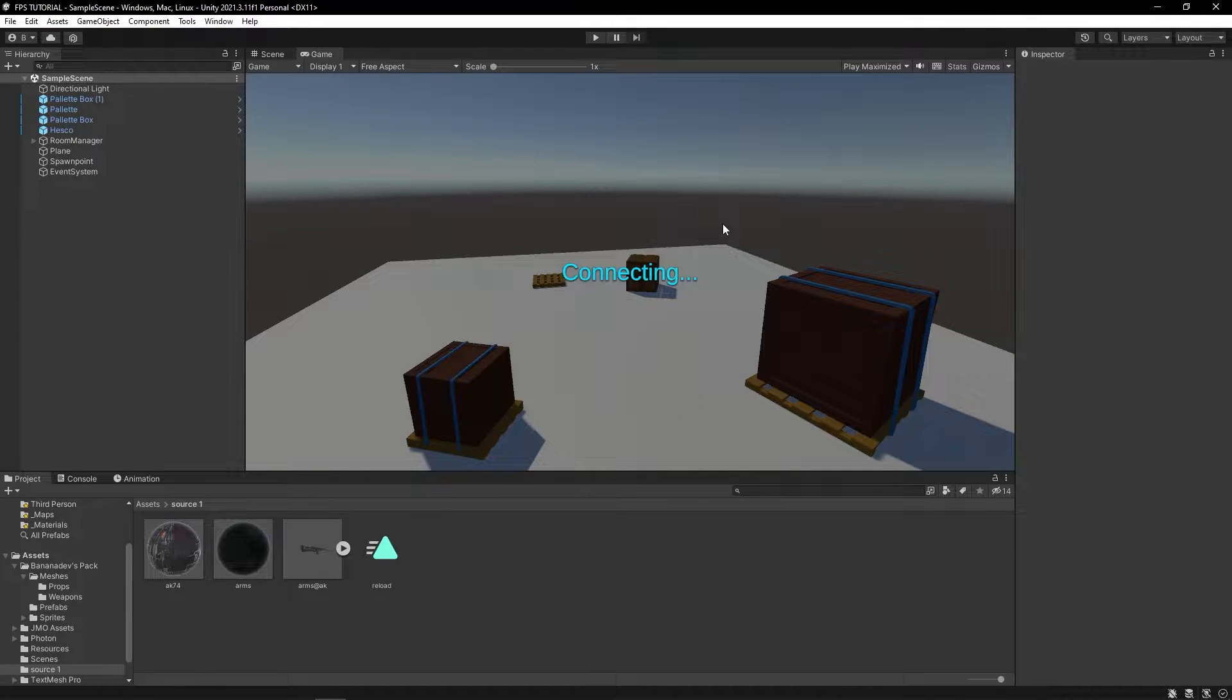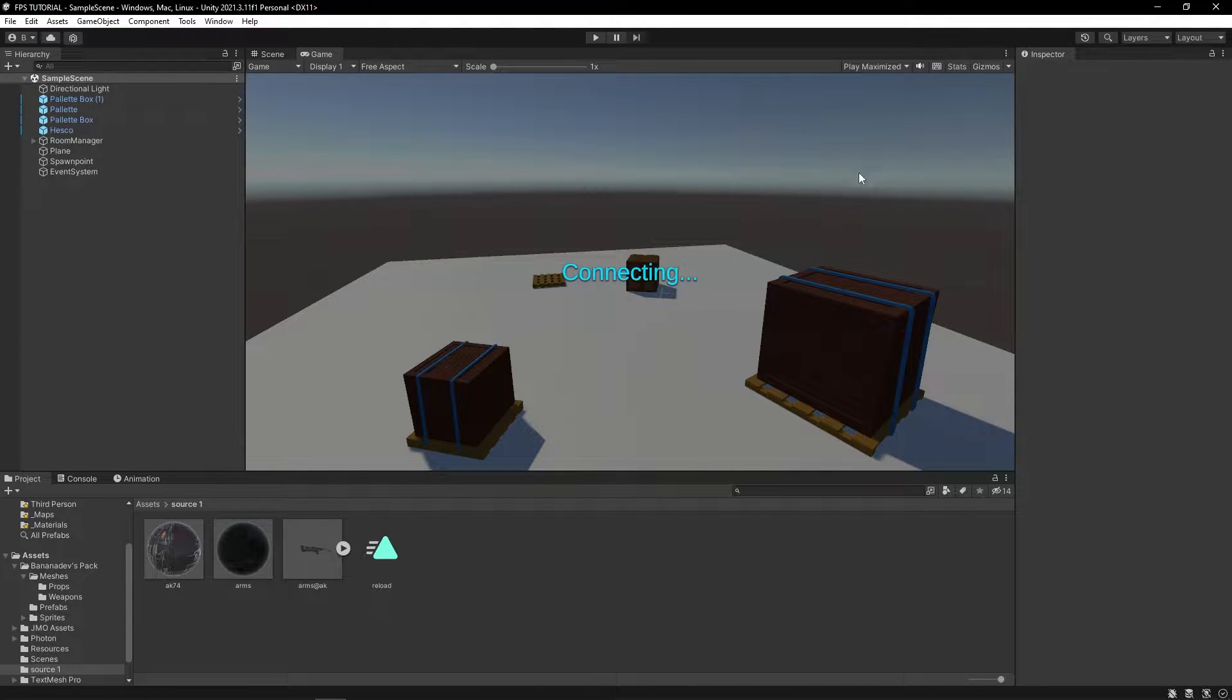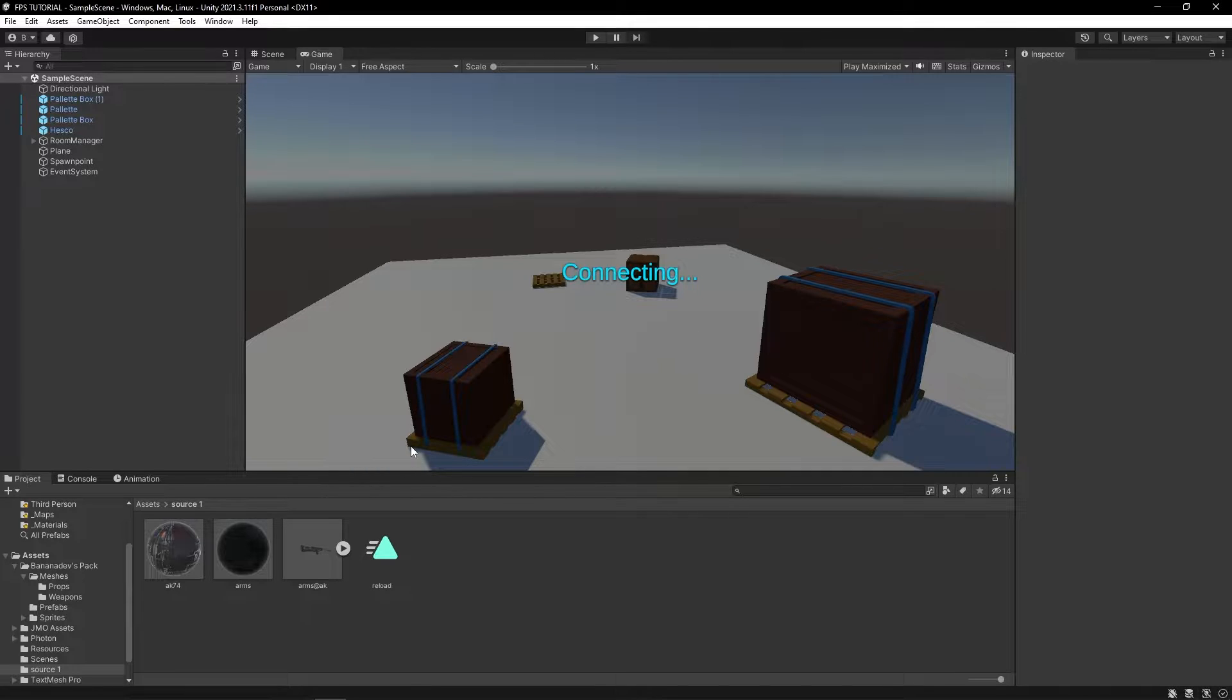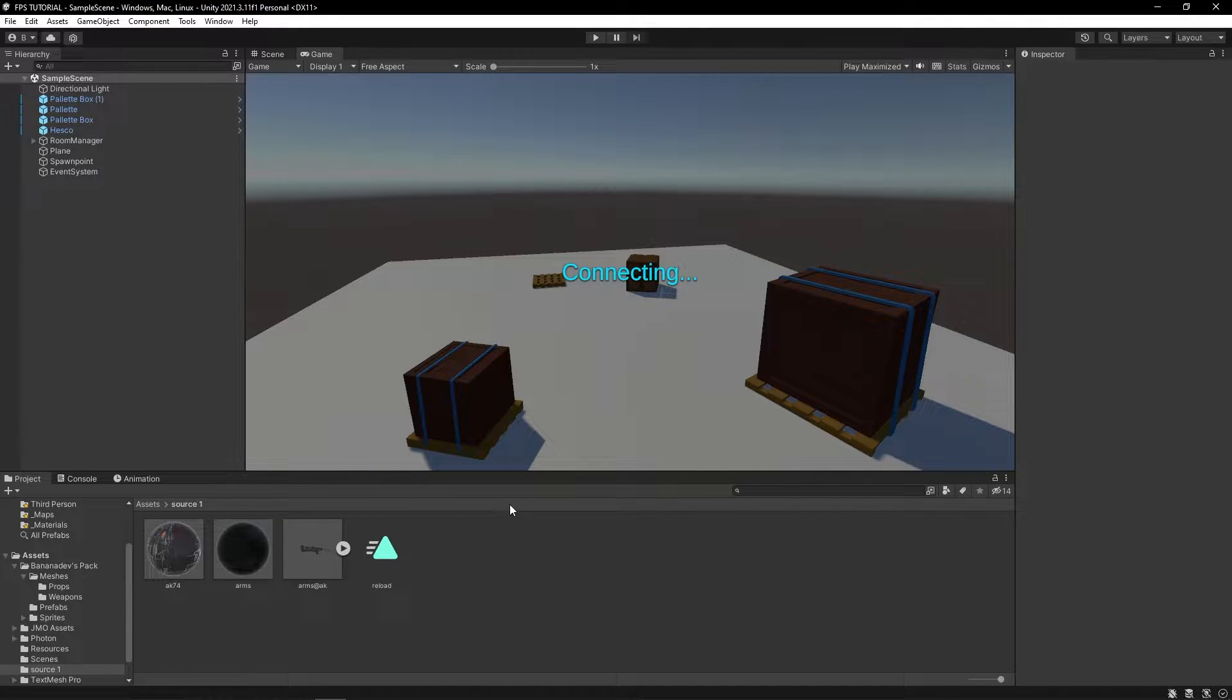Hey, welcome back. This video we're fixing some bugs and also adding a procedural recoil script to our weapon.